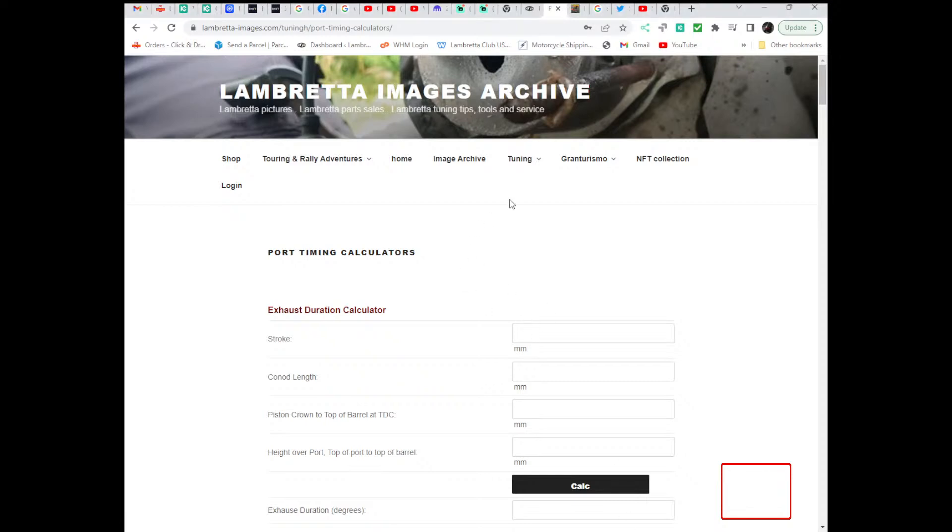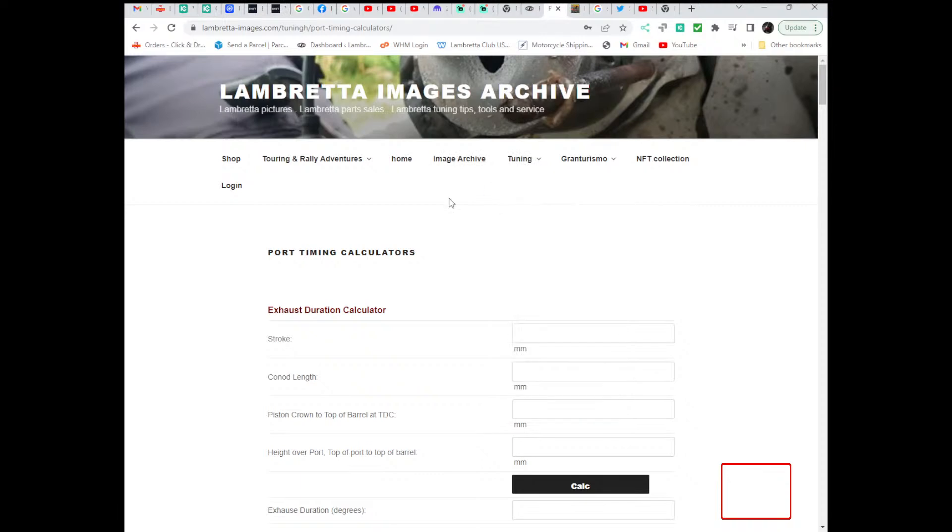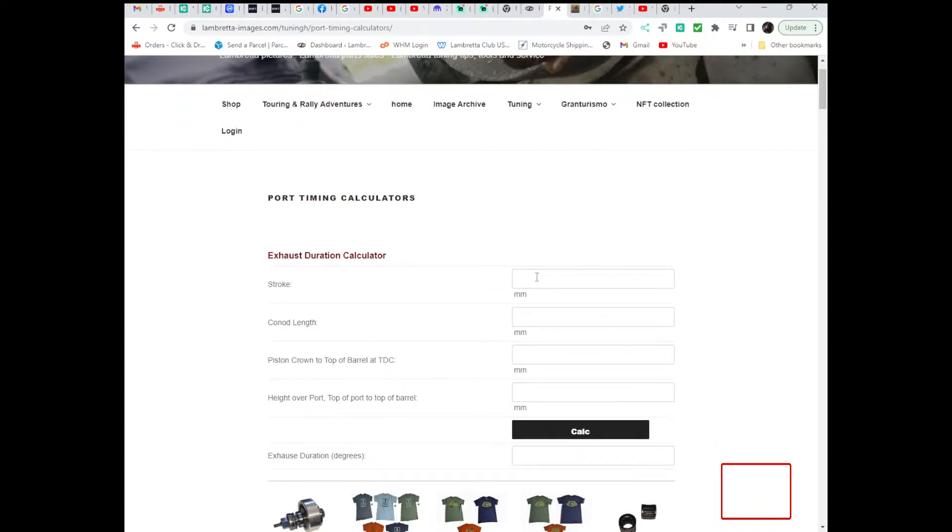So, go to the page. I'm already there obviously. Stroke is obvious, it's the crank stroke. So, connecting rod length is also obvious.